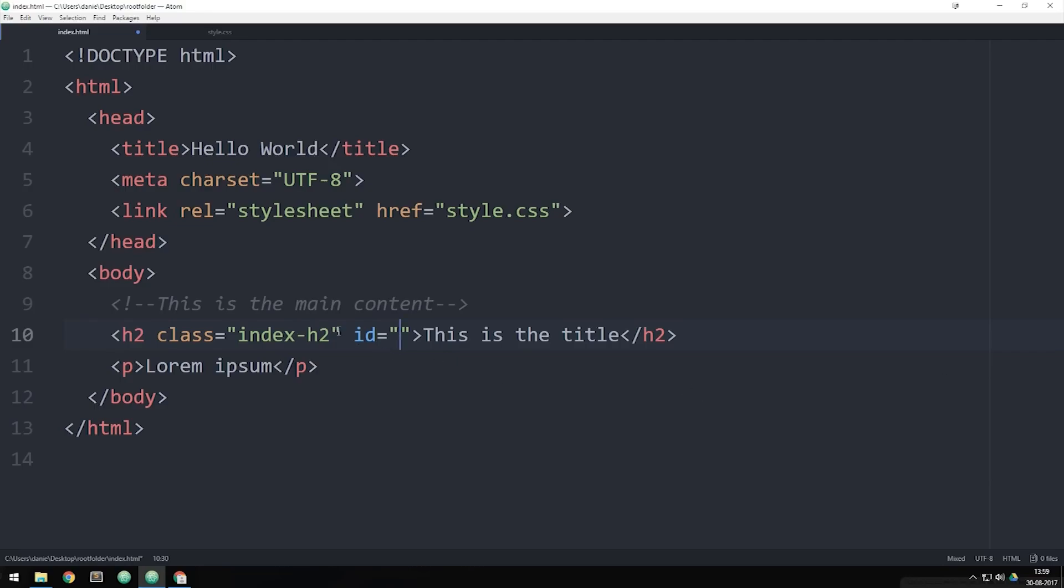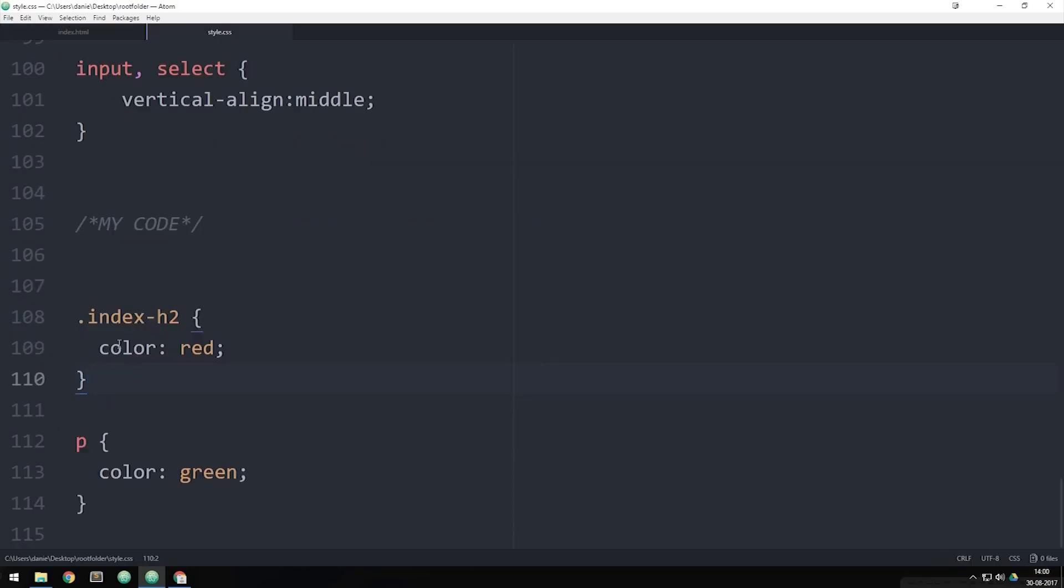Then go inside my style sheet and underneath my class styling here, I can actually go ahead and say hashtag index-H2 and the hashtag is the way we refer to an ID inside CSS, just like we did with classes using punctuation.